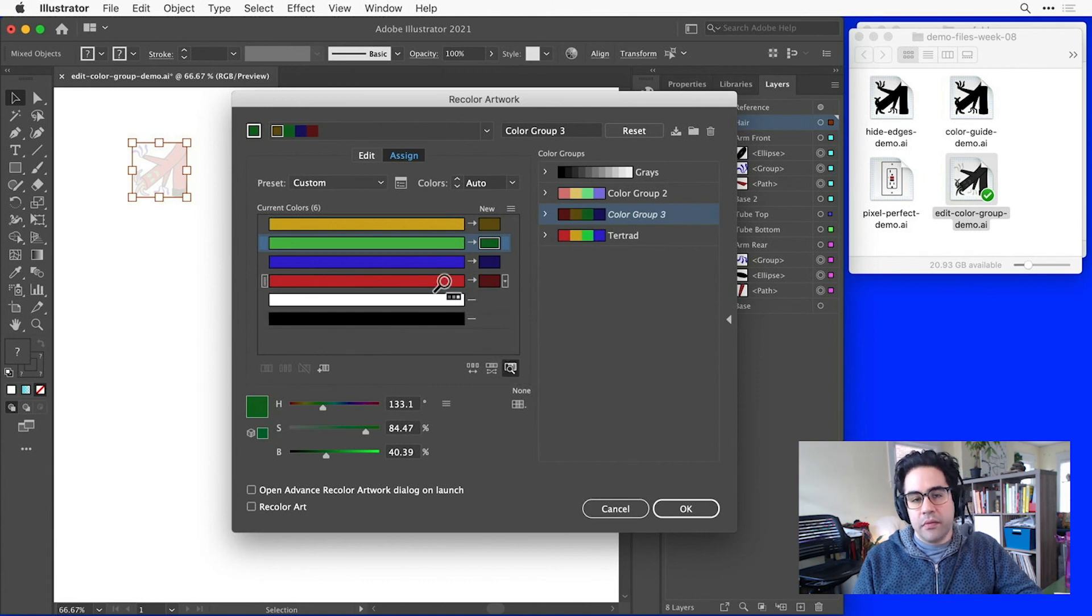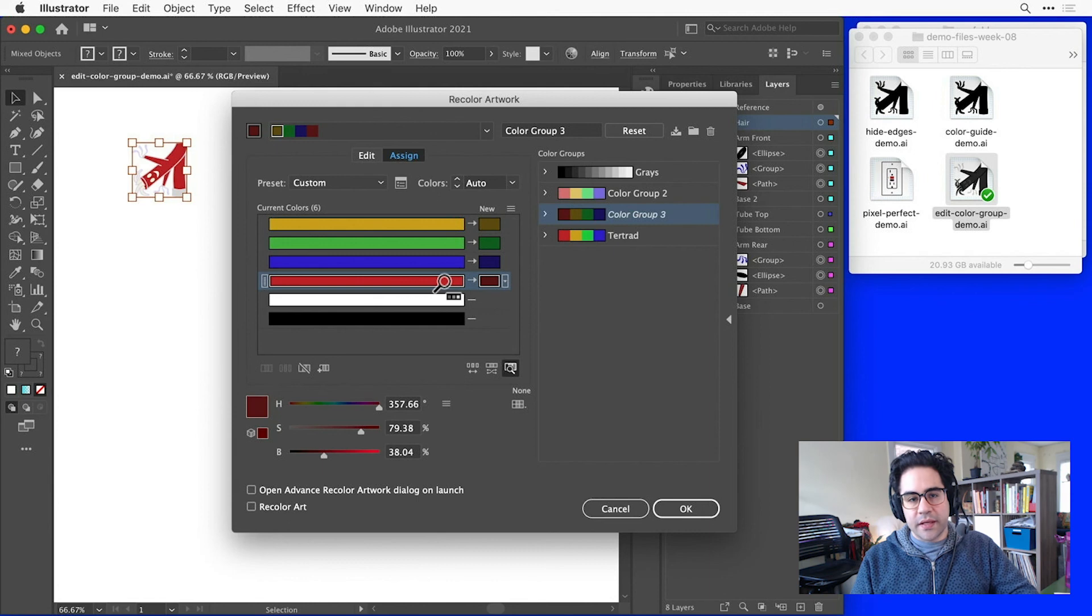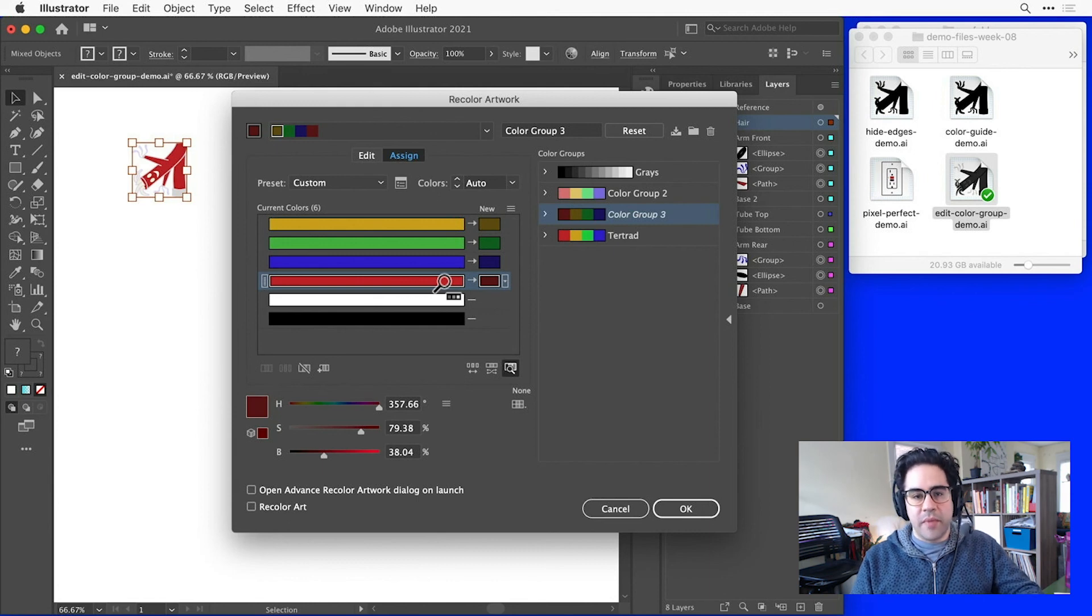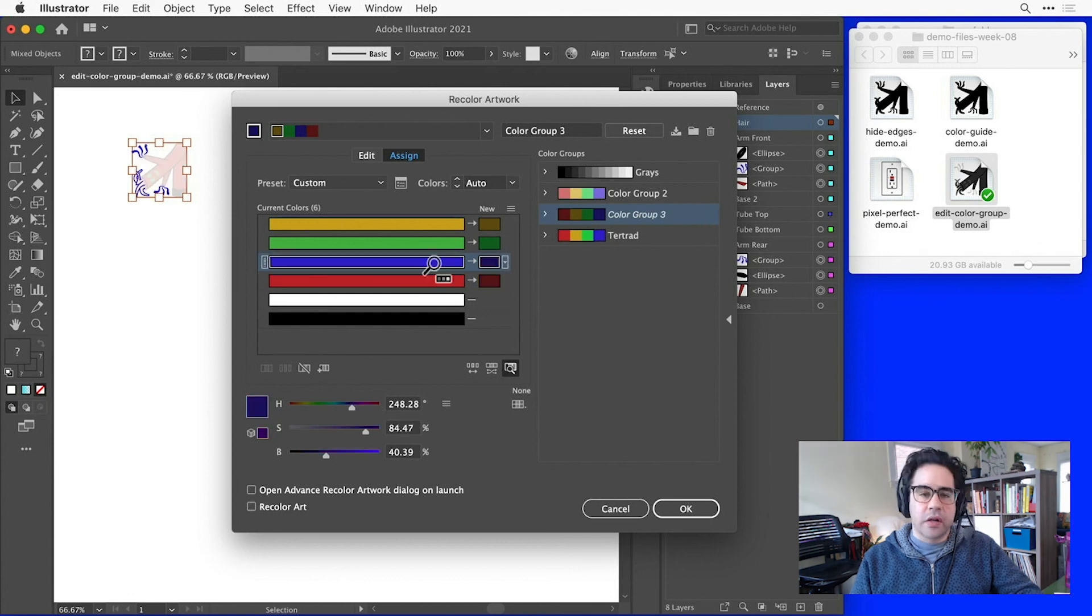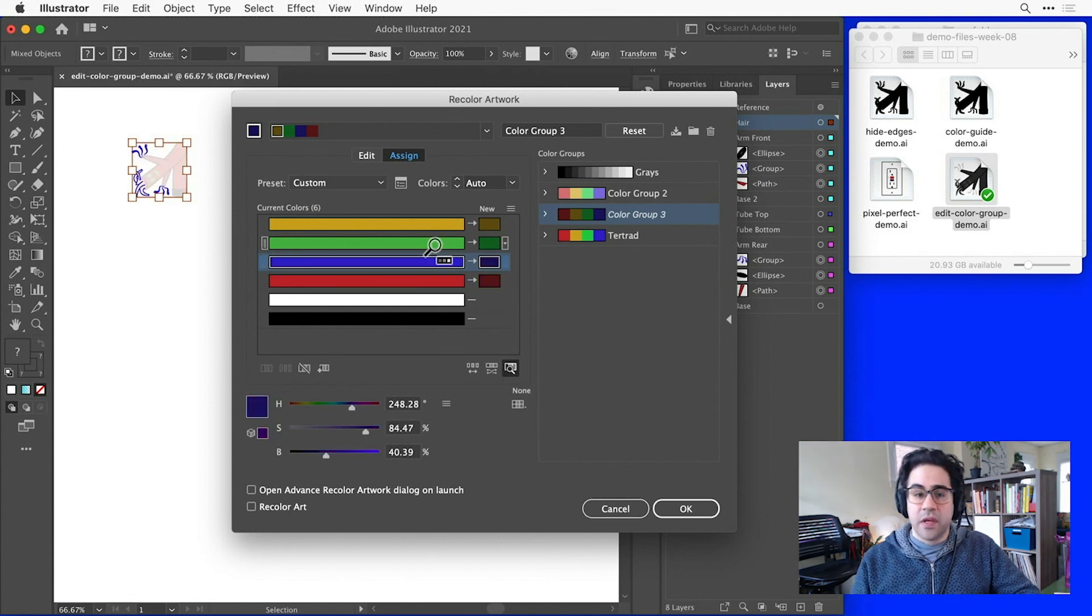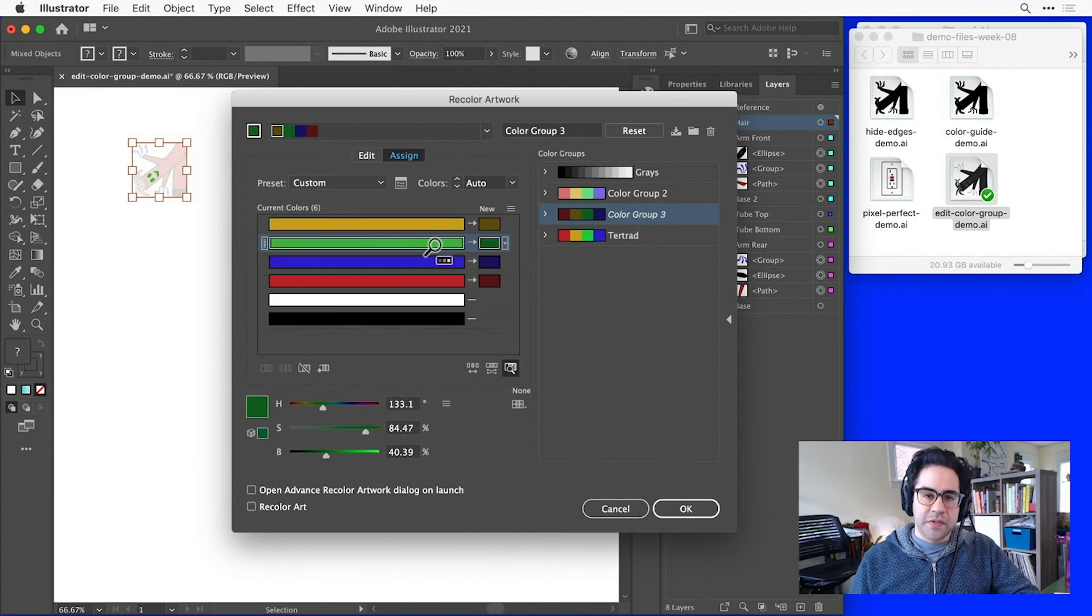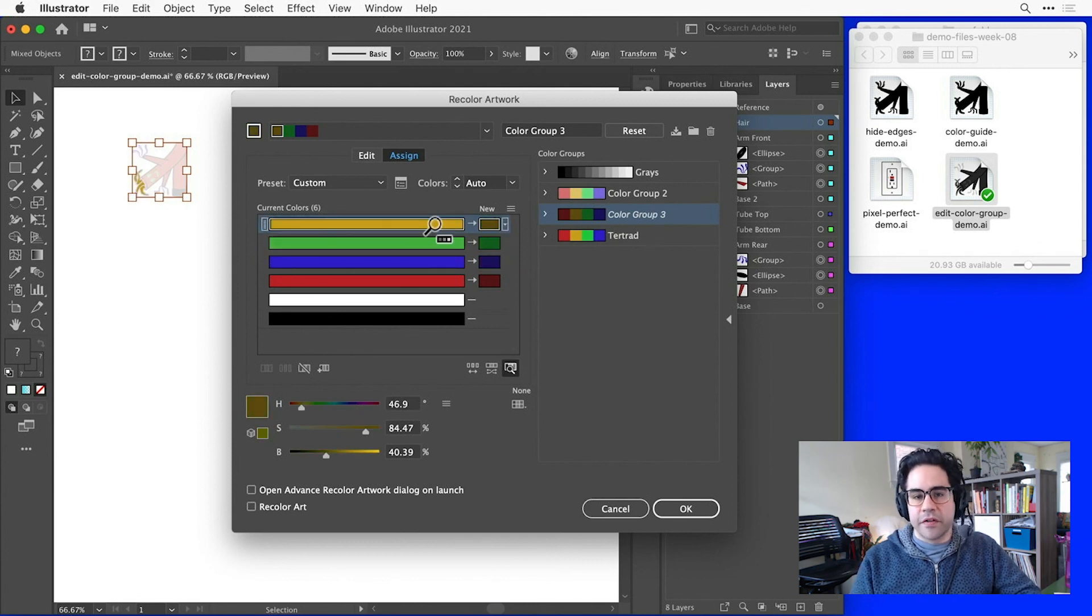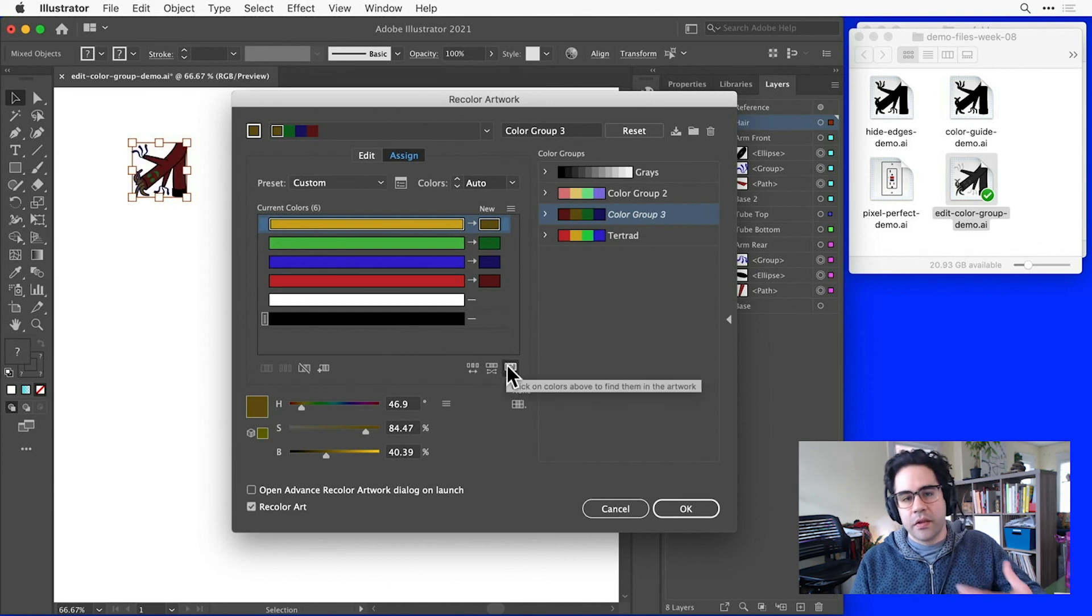Then, when I click on a color in the current colors column, the artwork with that color will appear in full color on my artboard, and the rest will be dimmed. So this lets me figure out where a current color is located in my artwork. And that's especially helpful when you start to have very complex shapes or a very complex color palette for your file. We can just click that icon again to return to the artwork in full color.